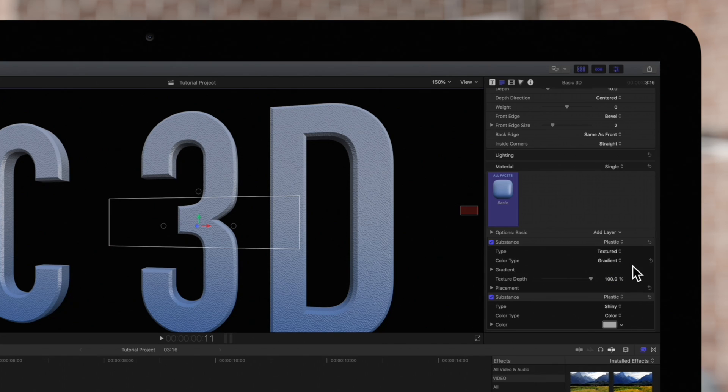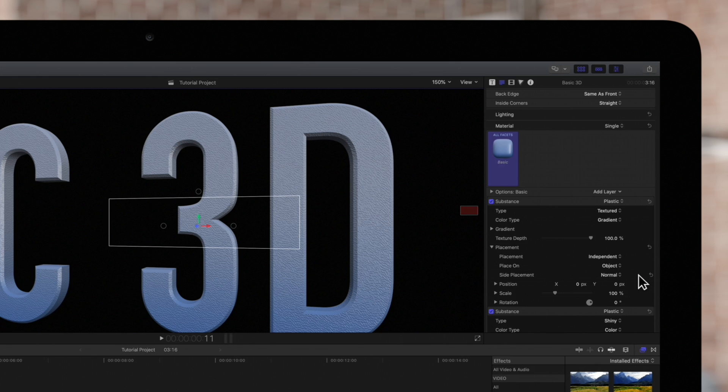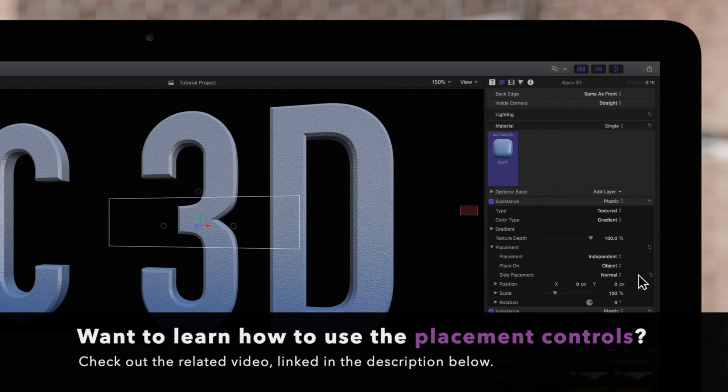You'll notice these placement controls, which are present for any material layer that has a pattern or texture. Don't worry about these for now. We'll cover them in another video linked in the description below.